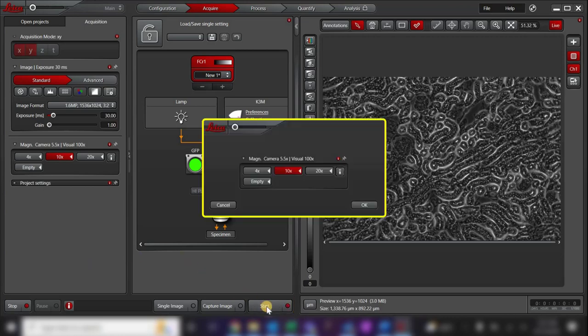The software will open a pop-up window to check that the correct objective is selected for the image. This will ensure that the pixel size is recorded accurately for drawing scale bars or measuring features in your image. In this case, the correct objective 10x is already selected, so I will click OK.